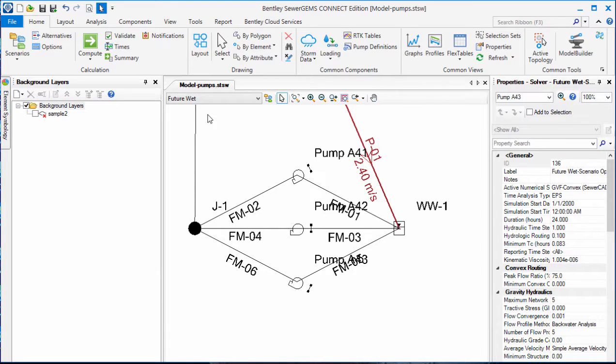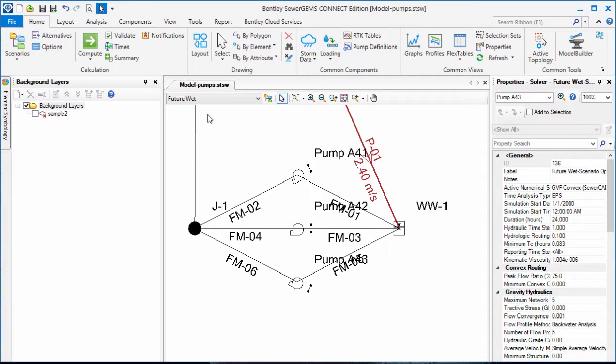Another advantage to the GVF convex solver is the ability to use logical controls. Typically, you would have pump controls that are based on elevation in the wet well. Once water reaches a suitably high level, the pump will turn on. When the wet well drains, the pump will turn off.